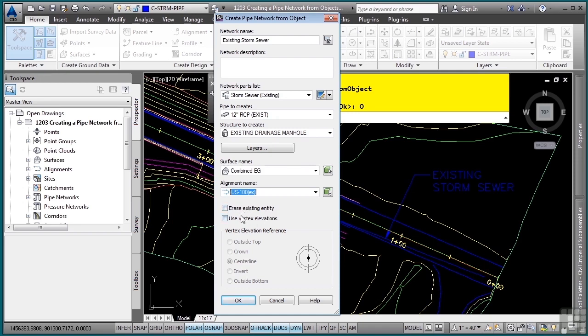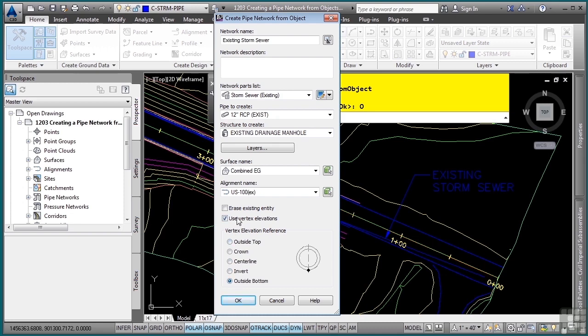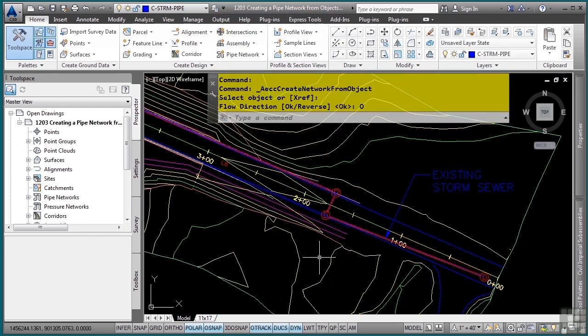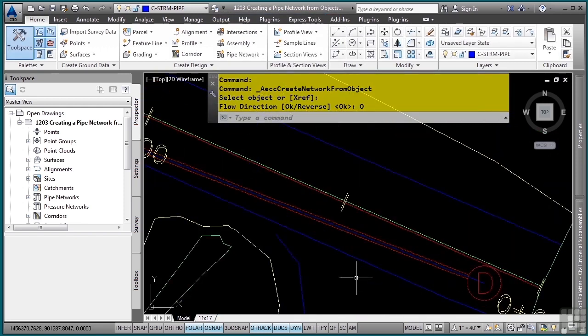You can erase the existing entity, I'll leave this toggled off for now, but here's a really cool thing. If you happen to have a 3D polyline or a 3D feature line where the invert elevations are correct, you can actually use vertex elevations and then define where that elevation should occur. We'll toggle that off as I just have a 2D polyline. I'll click OK, and then just like that, we have our pipe network objects.